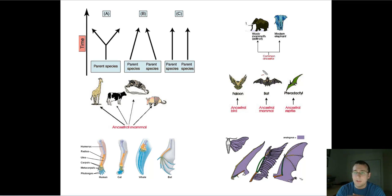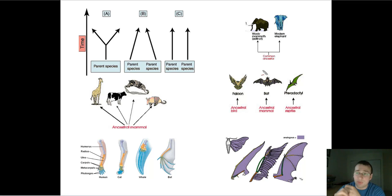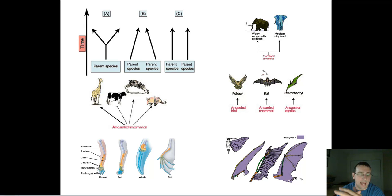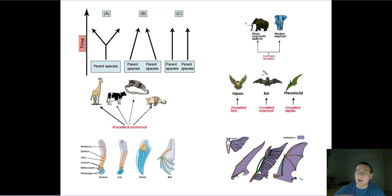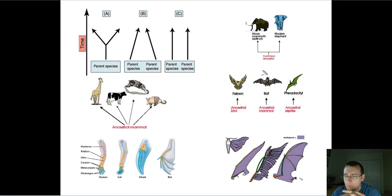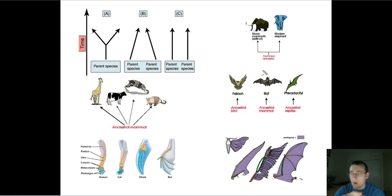How do you differentiate between homology and things which are just coincidentally the same? For example, a falcon, a pterodactyl, a bat, and a fly all have wings which are structurally similar or analogous to each other. How do you differentiate between the bone structures of humans, cats, whales, and bats — which are similar because they share a common mammalian ancestor — and the similarity between the wing structures of different flying creatures? In other words, how do you differentiate between divergent evolution and convergent evolution? In systematics, we call these analogous structures 'homoplasies' — similarities that exist when you look at morphology or code.